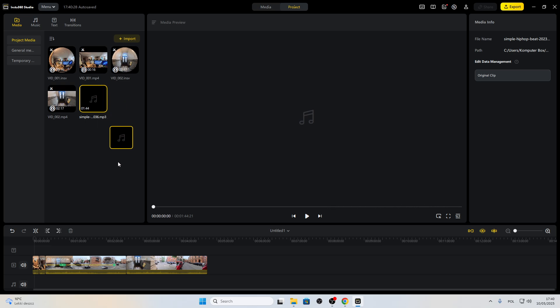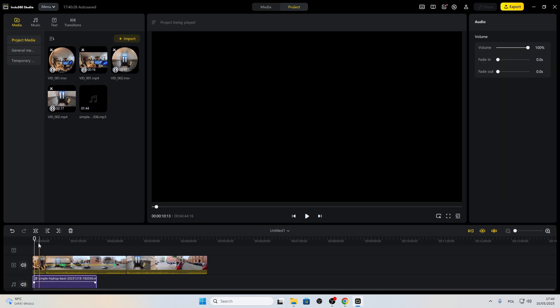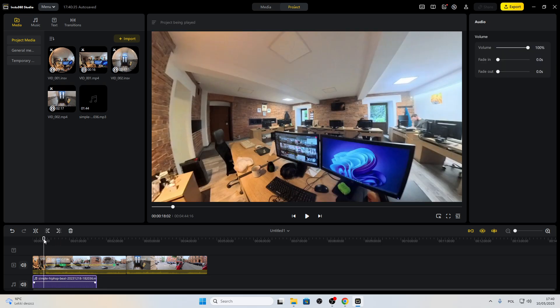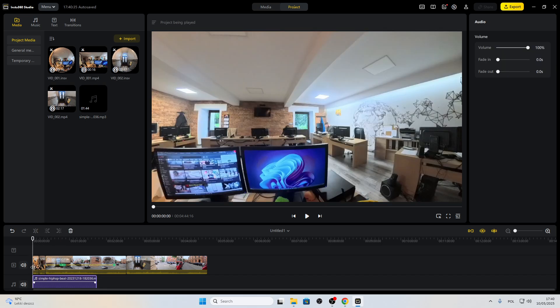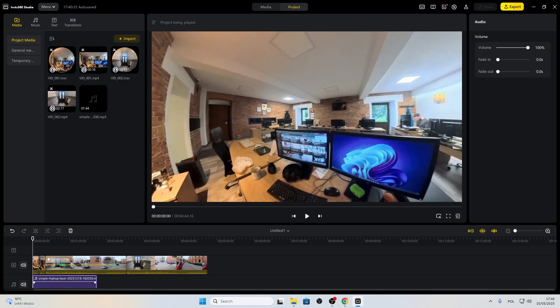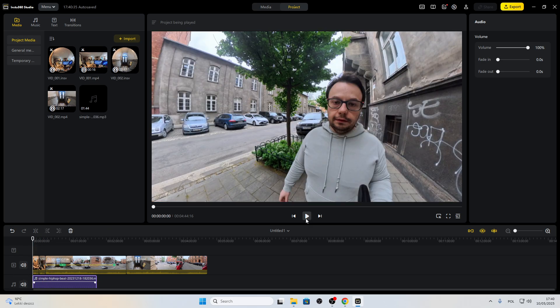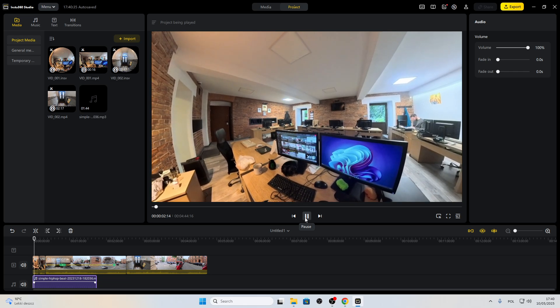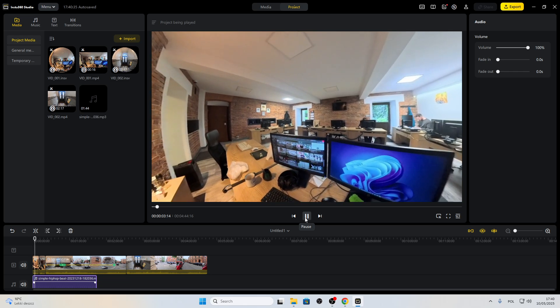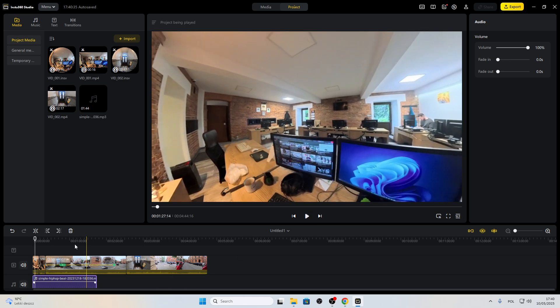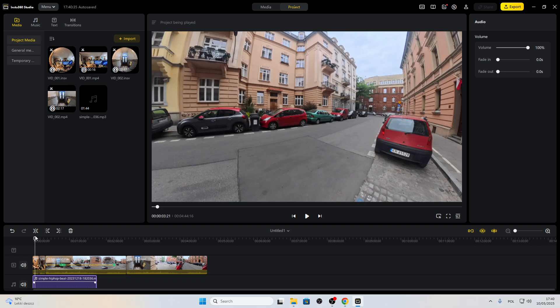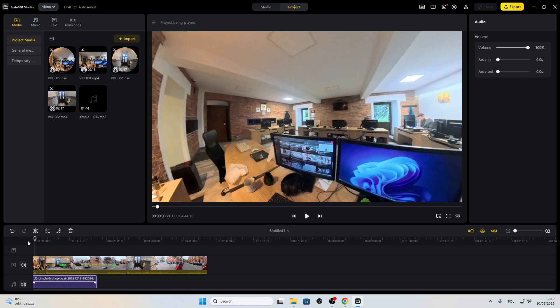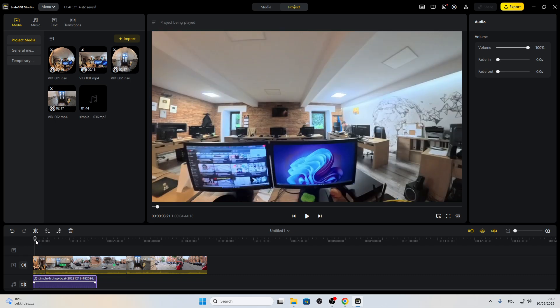And then drag it right back to the media section of the timeline, and then, as you can hear, we got that music in the background.